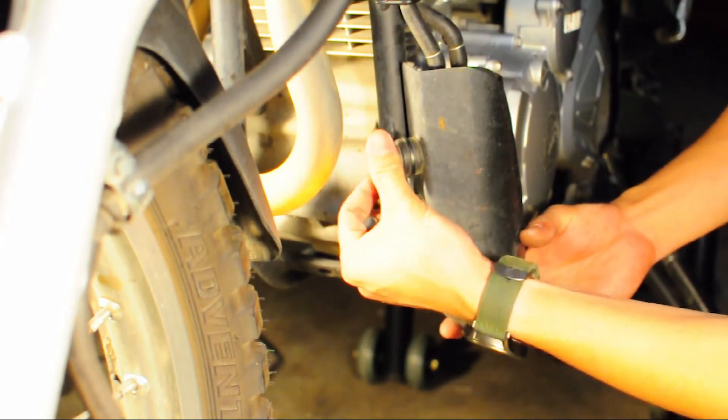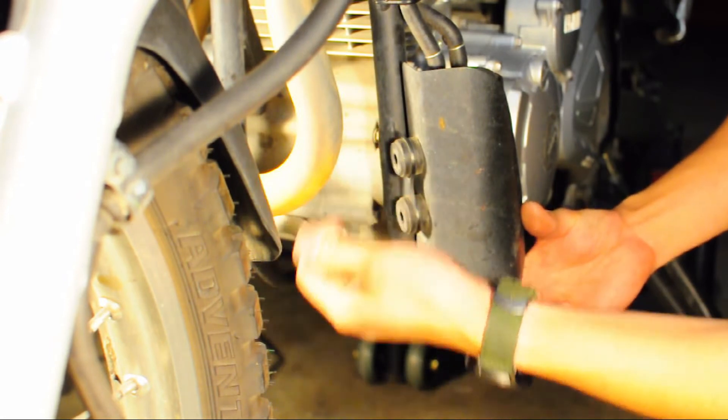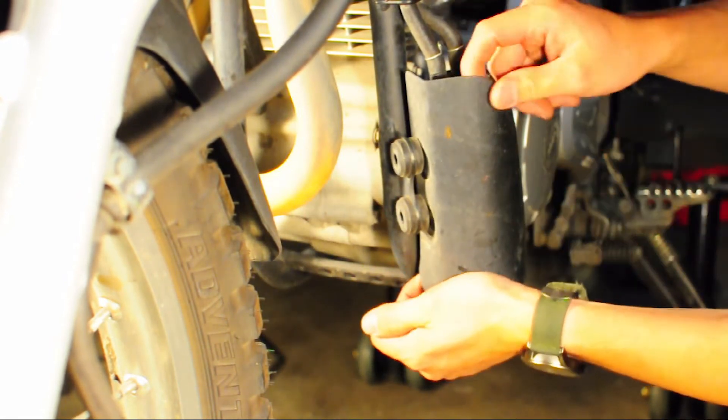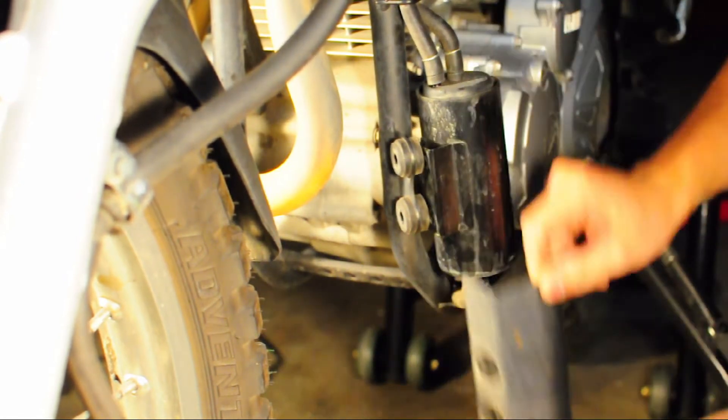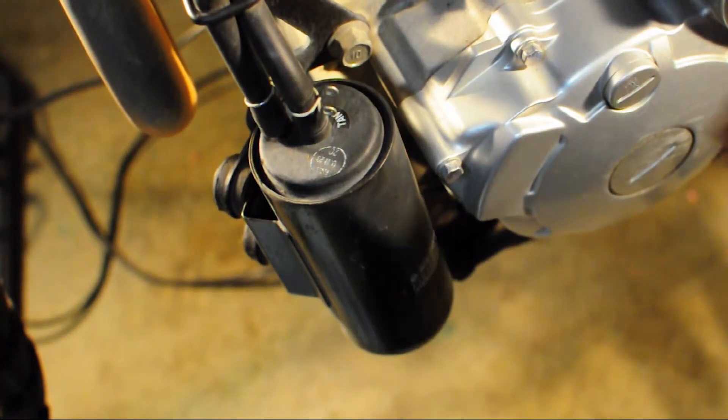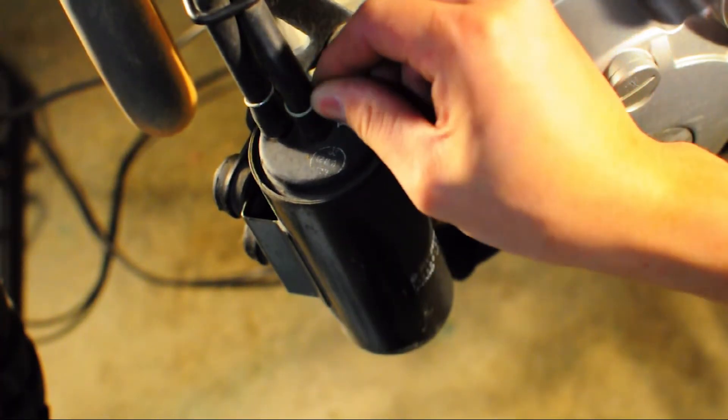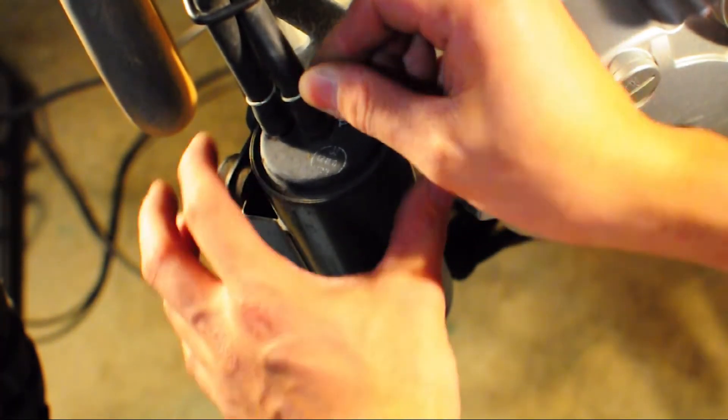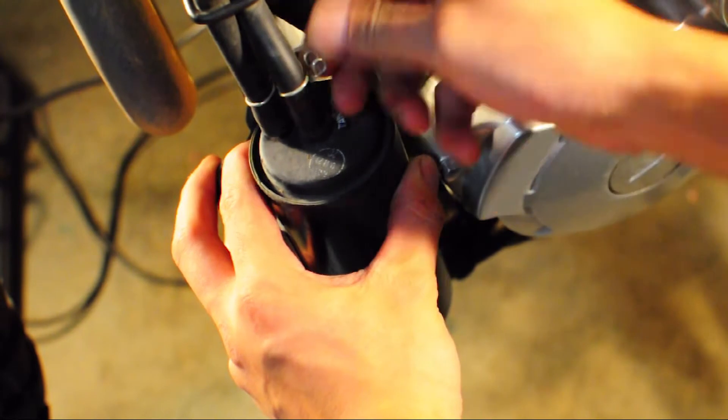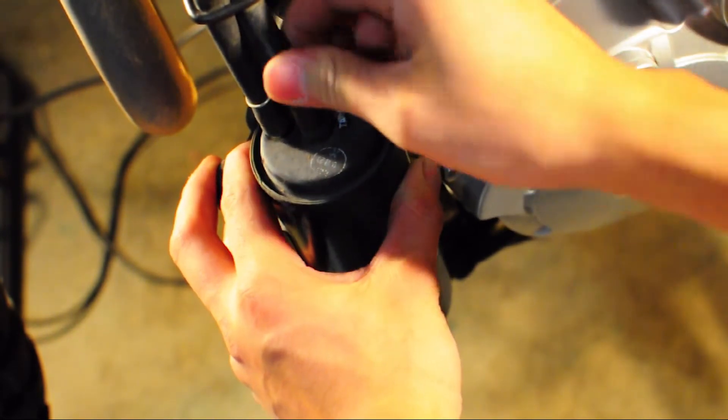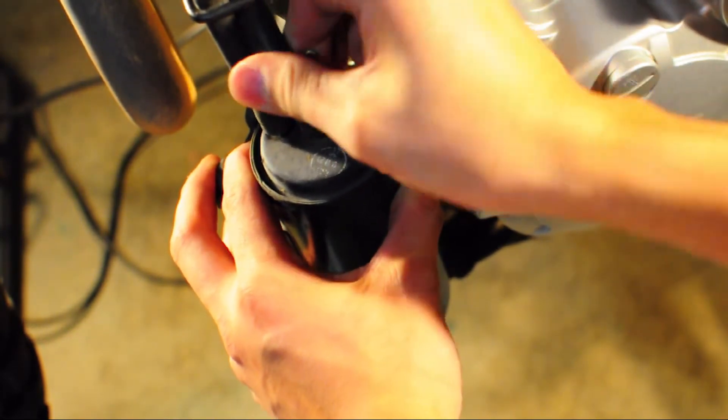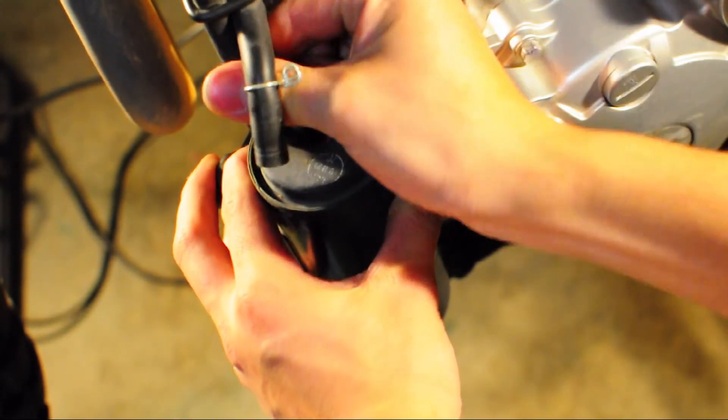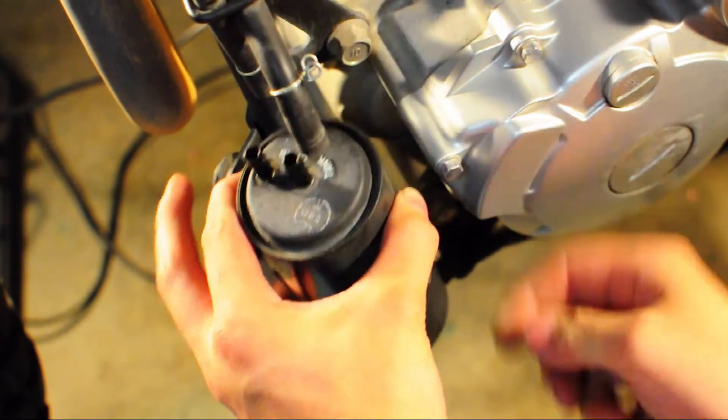Removing the carbon canister cover and carbon canister is easy. You just have to remove the two bolts, slide the carbon canister cover down, and then pull the hose clamps and hoses off of the carbon canister.